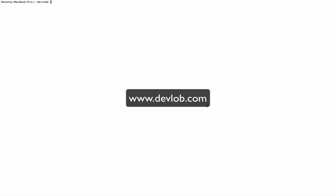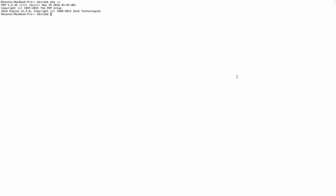Back in the terminal, run `php -v` — it looks like we still have the pre-installed PHP version. Let's verify with `which php`. Yes, the operating system is still using the pre-installed version, so we need to change it to the new PHP version. No problem.